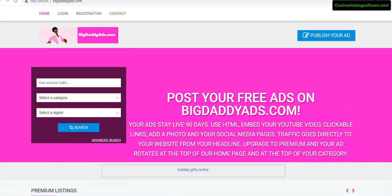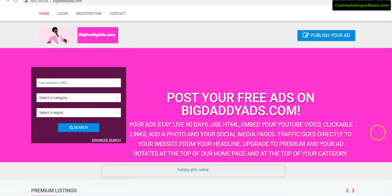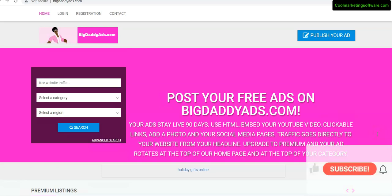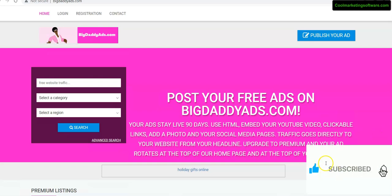Hi, this is Matthew May with coolmarketingsoftware.com and in this video I'm going to show you some new free software we have. It's new free classified ad submission software that posts free ads to bigdaddyads.com, but before I go on I'd like to ask you to subscribe to my YouTube channel. Just click the subscribe icon below.